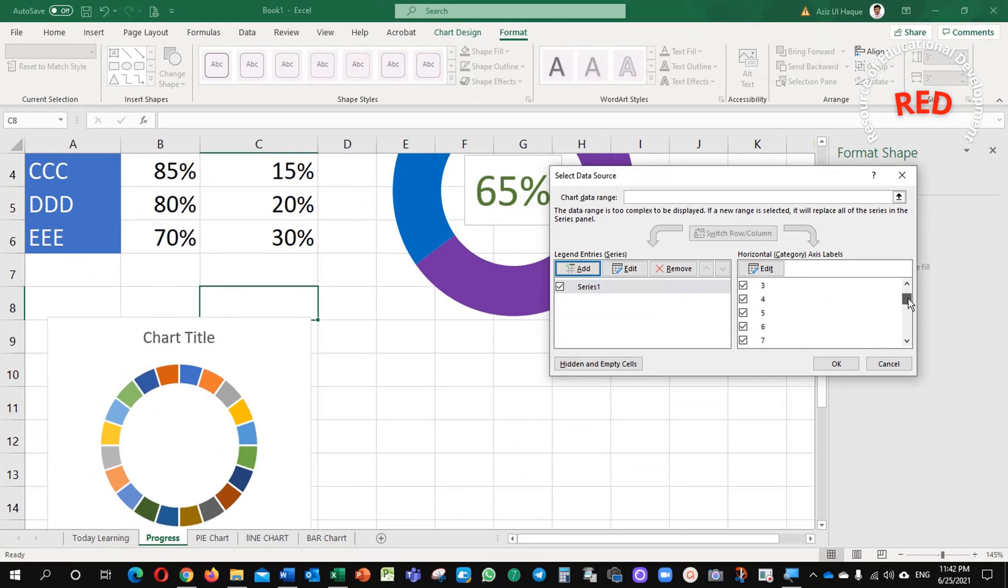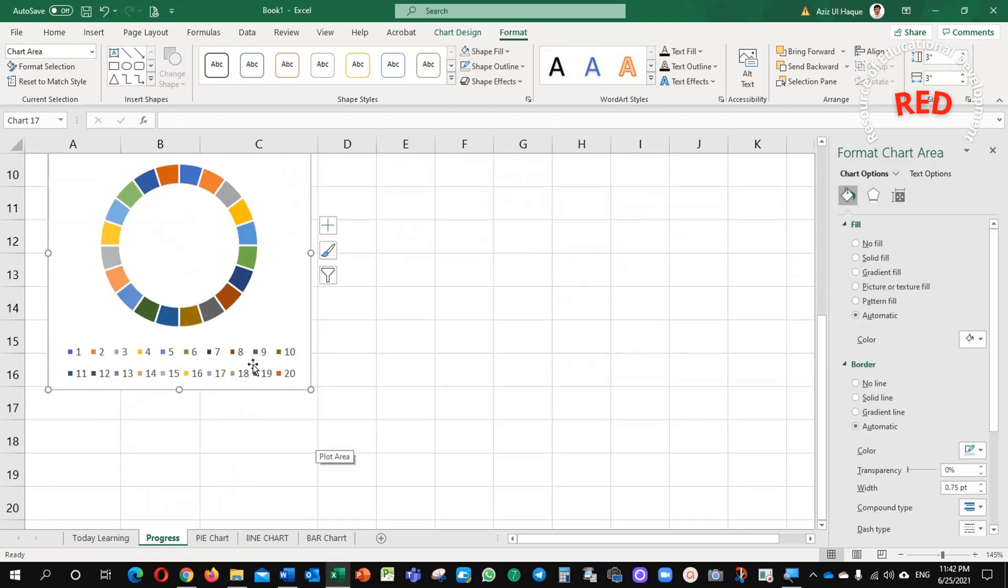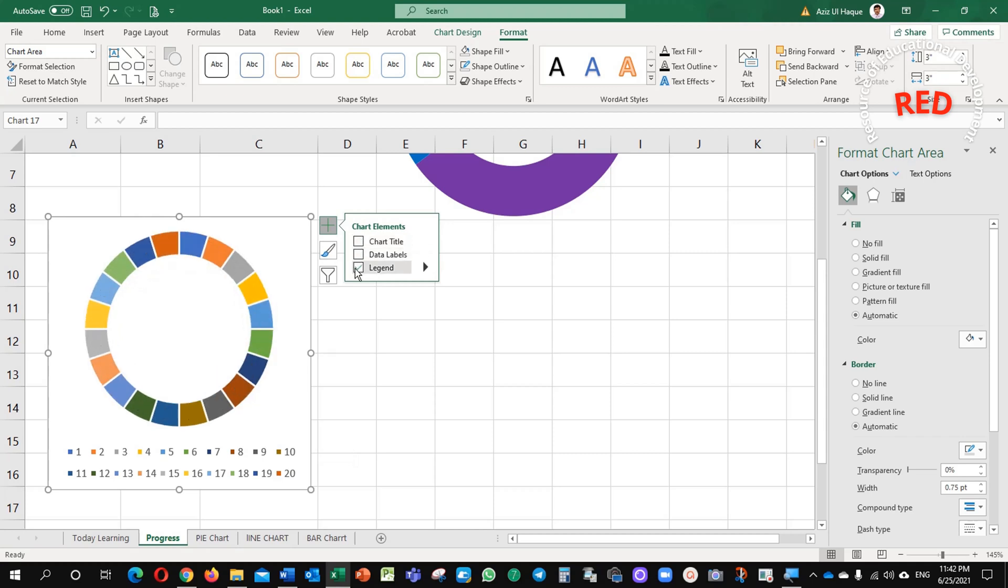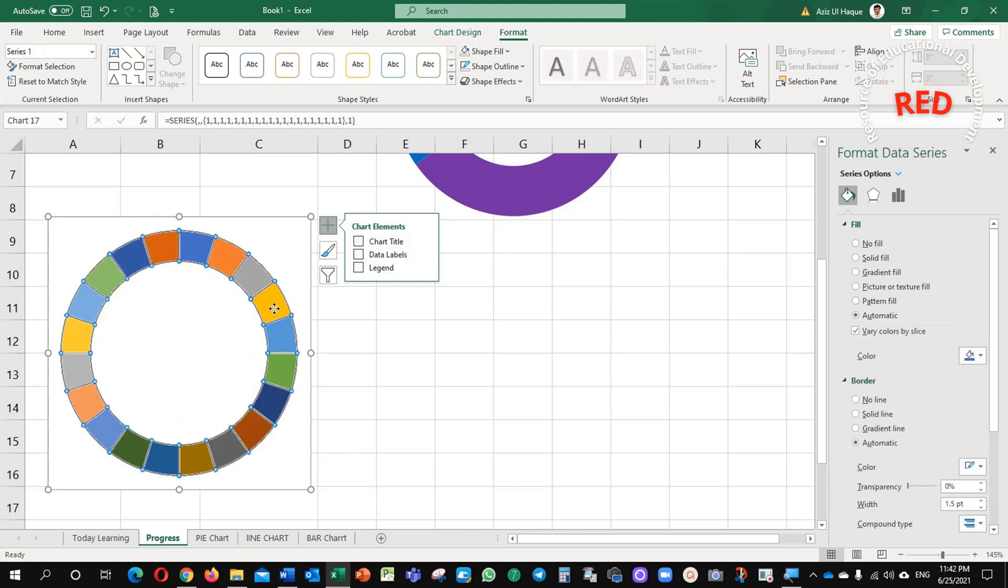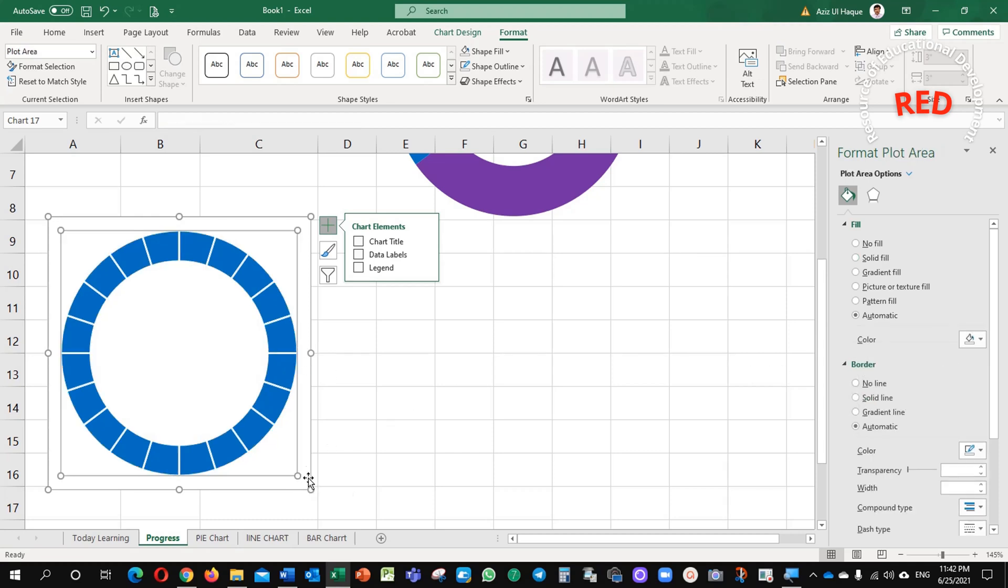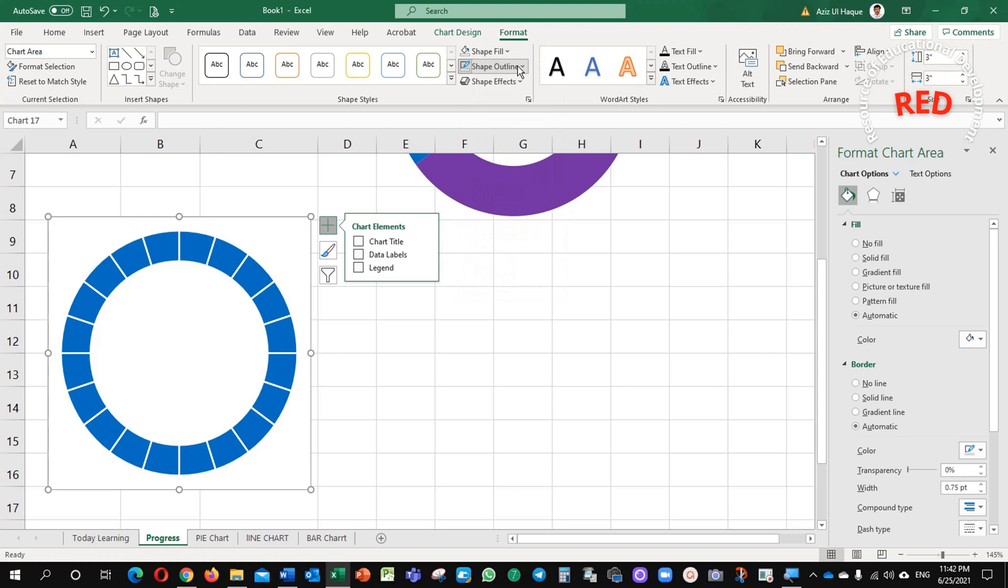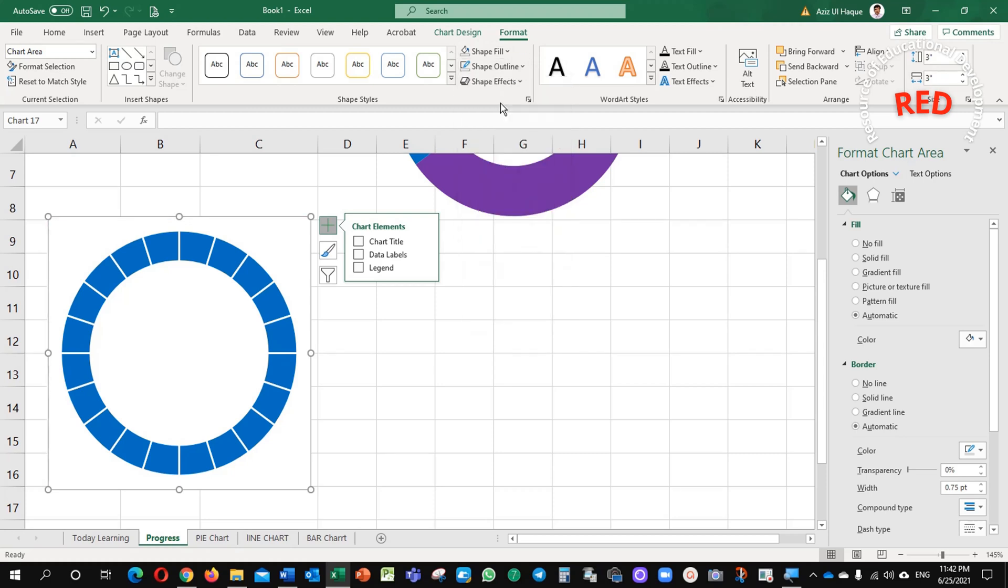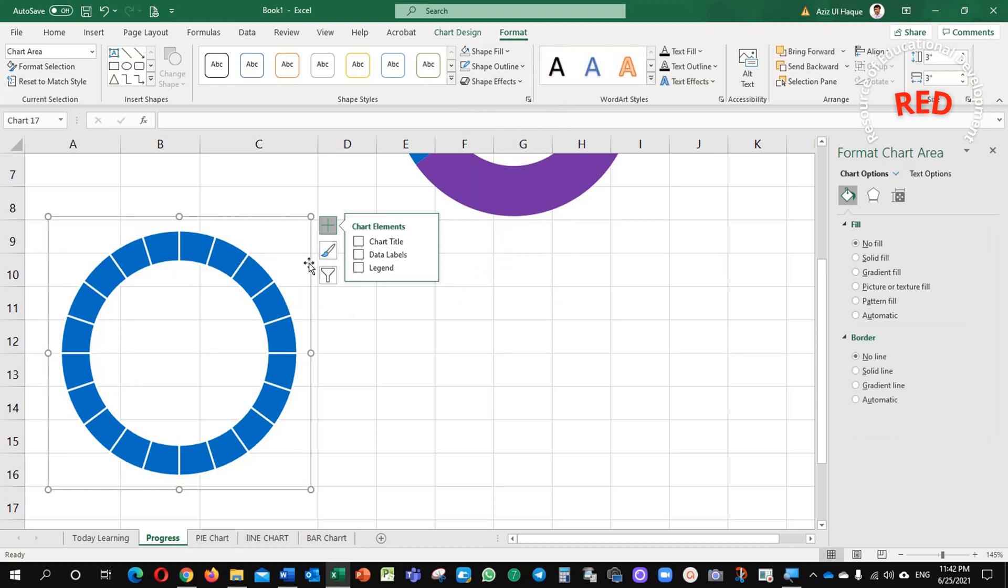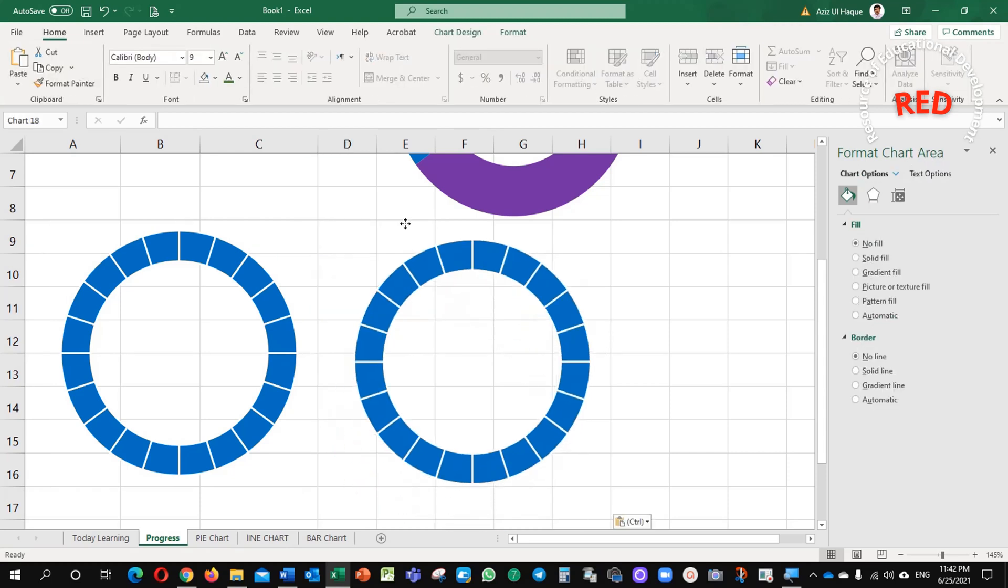You can see it, it is 20 times here and I do not want this chart title and legend as well. Solid fill, blue color, I selected this one and now, I just click on the chart, no fill, no fill, both of them, now my chart is transparent with me.